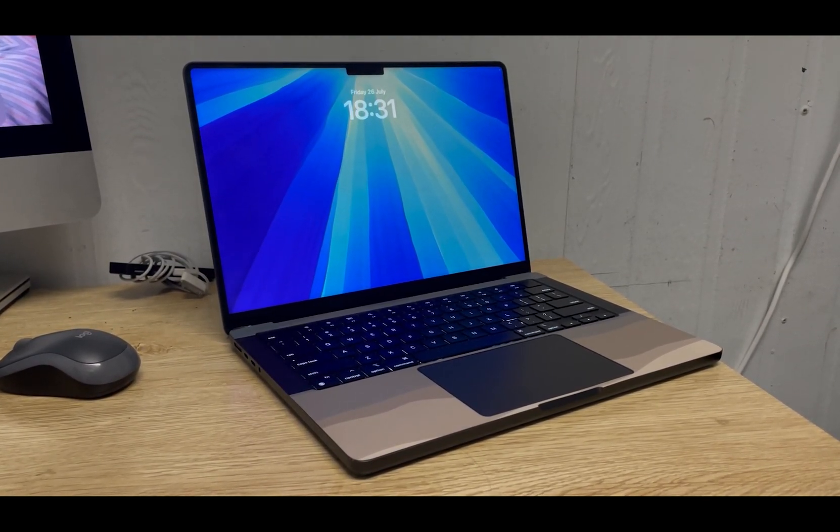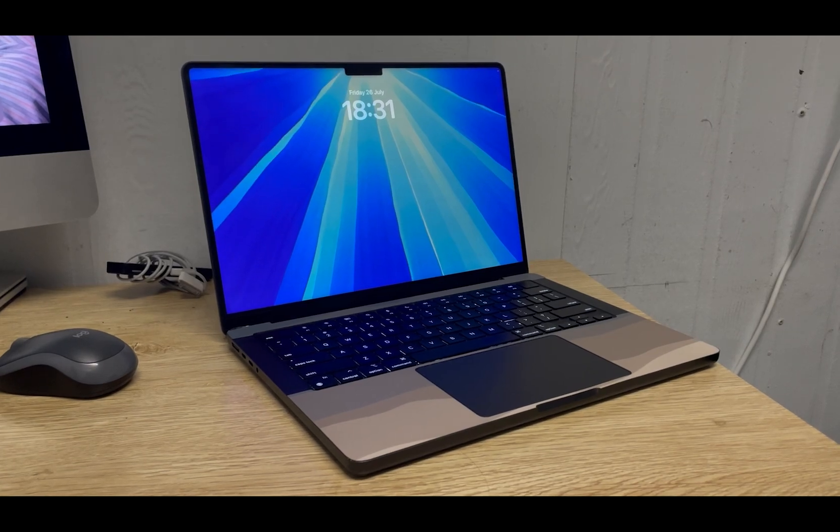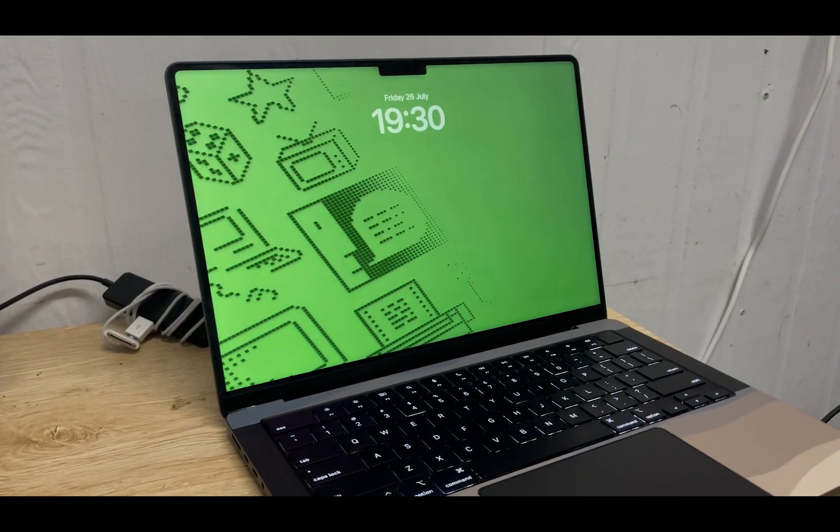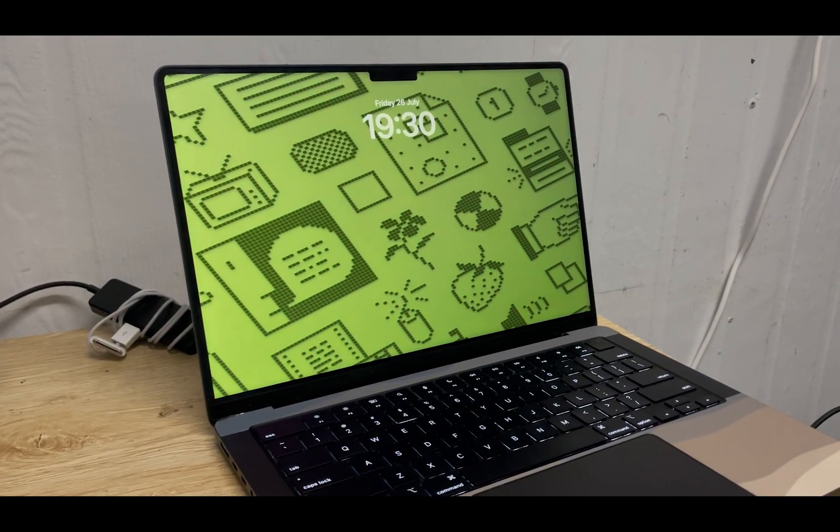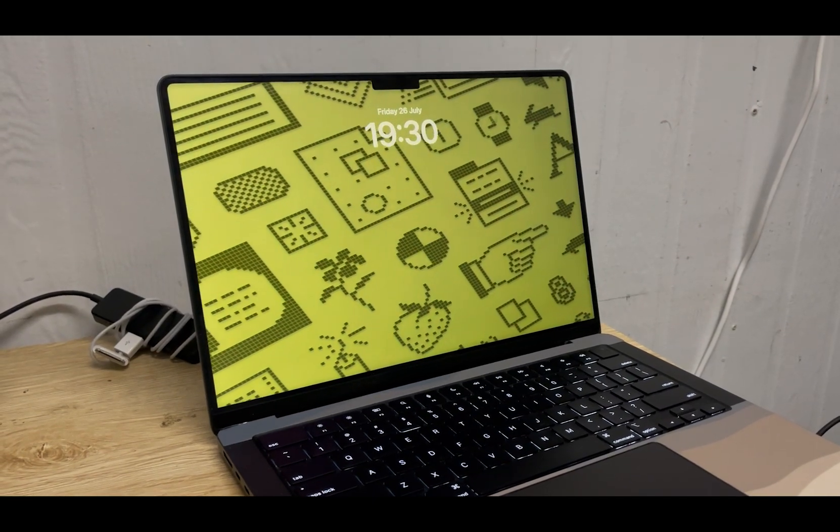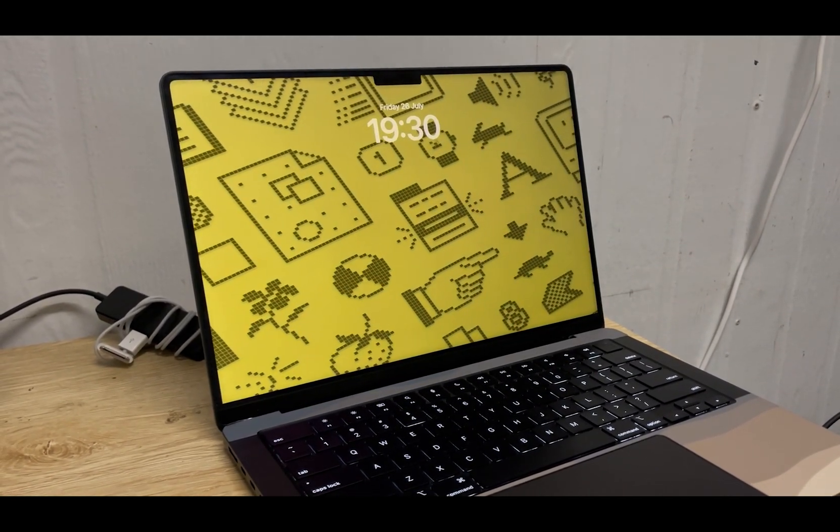But first, I'll explain what kind of machine I'm running this beta on. I'm running this beta on my M3 Pro MacBook Pro. I have made a video on it previously if you want full details about it, but I'll go over the basics here.